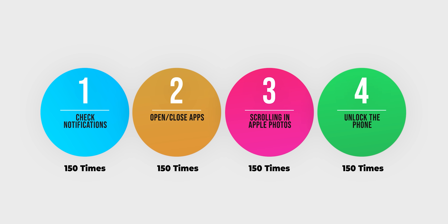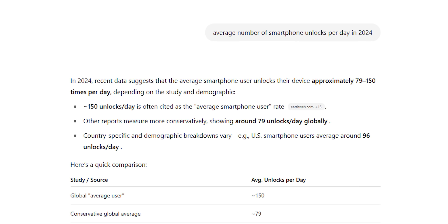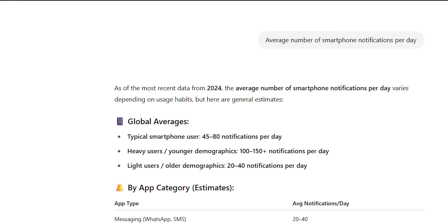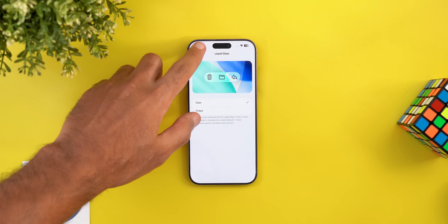I will do each task 150 times by hand to make sure it mimics actual usage. I chose this number based on the latest studies suggesting that we unlock our smartphones 150 times a day, and similarly we get up to 150 notifications a day. Now let's prepare for the test.